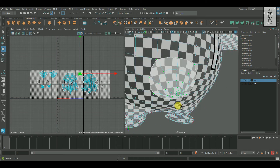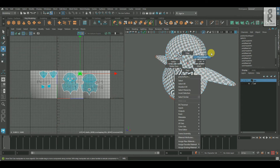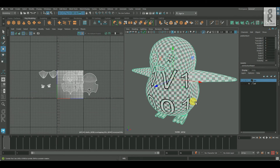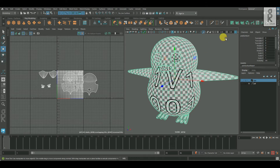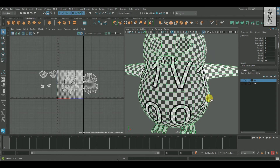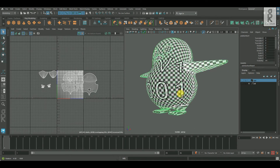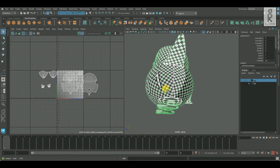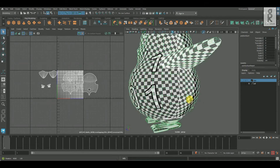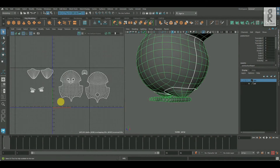Now I will turn on the checker texture to see the distribution of the texture on the model. As you can see, these are coming out pretty well because the UVs have been unfolded properly for these areas. Since we haven't done the UV unwrap for the legs yet, the checker textures are not looking proper in those areas.